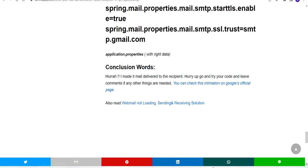I will give the steps to solve javax.mail.AuthenticationFailedException in the description box below. You can use that link to solve it.